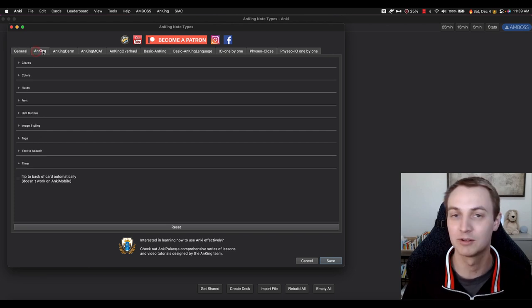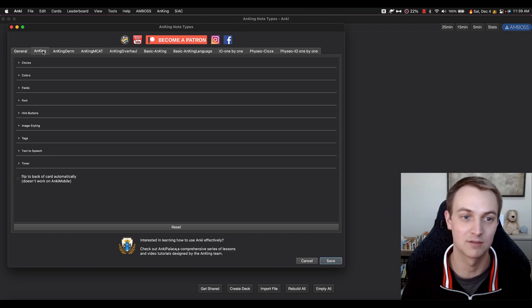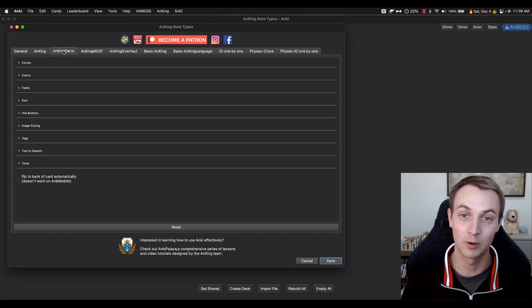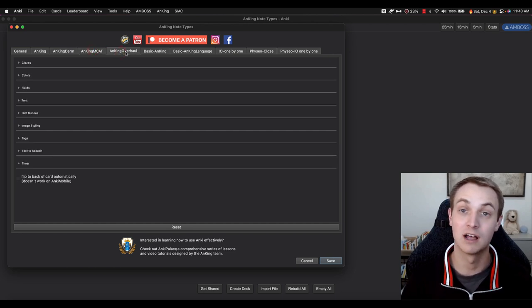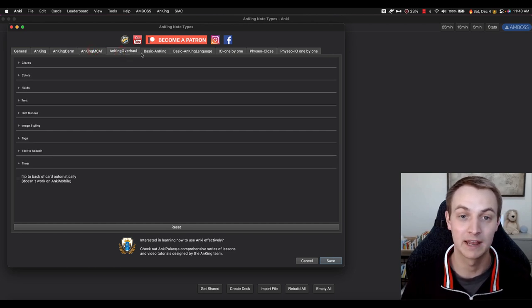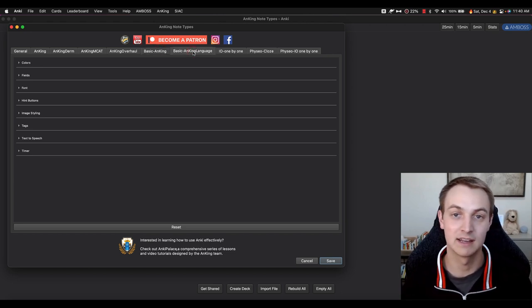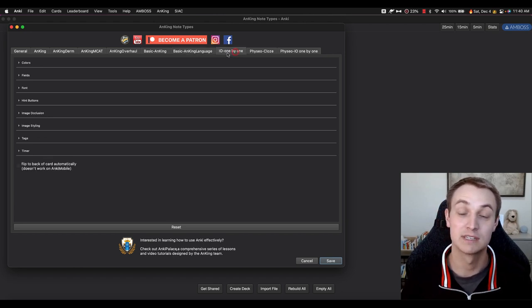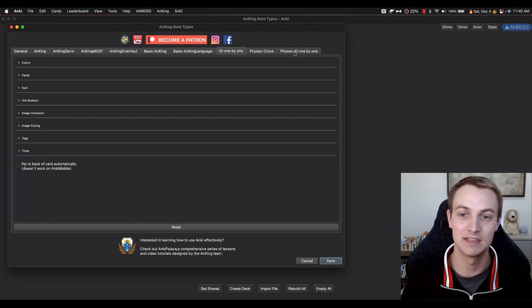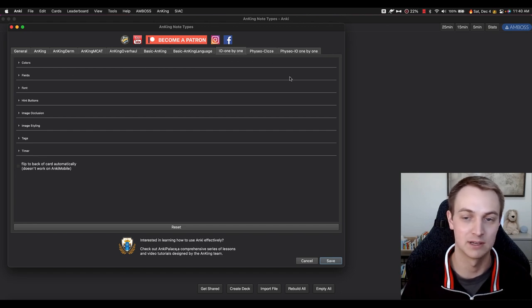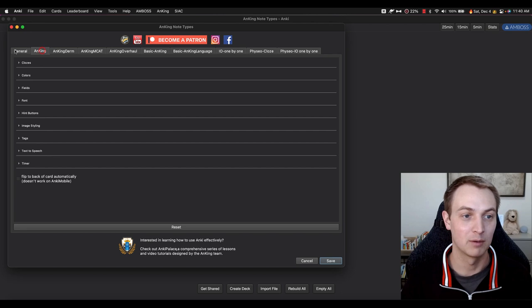Each of these is a little bit different. This is a general notetype for overall use — I use this for classes. This one is because I'm going into dermatology, so I made one specifically for that. There's the MCAT, the Anki overhaul which has a lot more fields and is a bit more complicated. There's a general basic notetype, a language notetype designed to work with a Google Translate add-on, and then the image occlusion one-by-one, which is really cool. The last two are essentially the same as the AnKing and IO one-by-one, just designed for the company Physio.